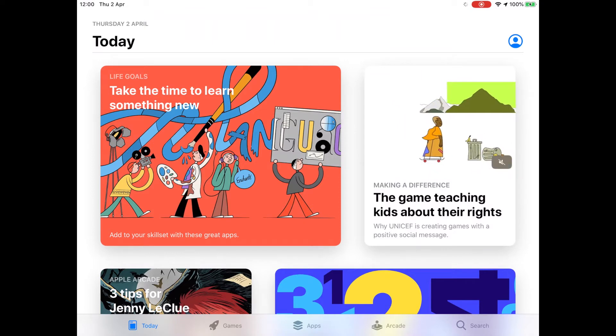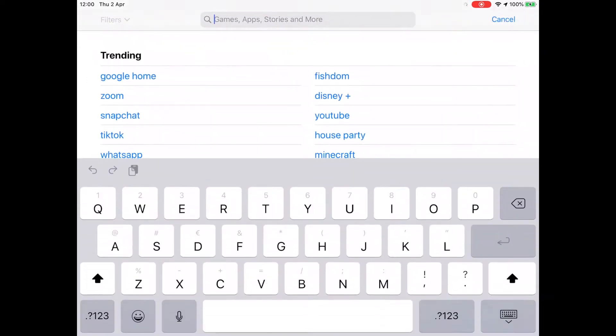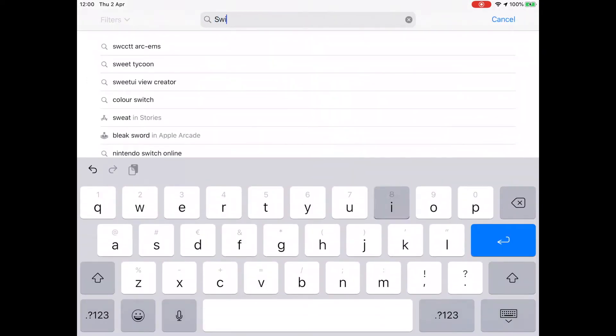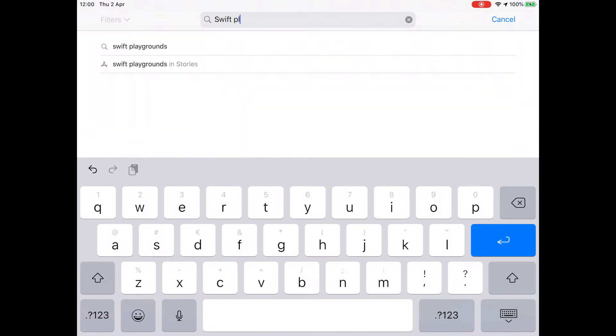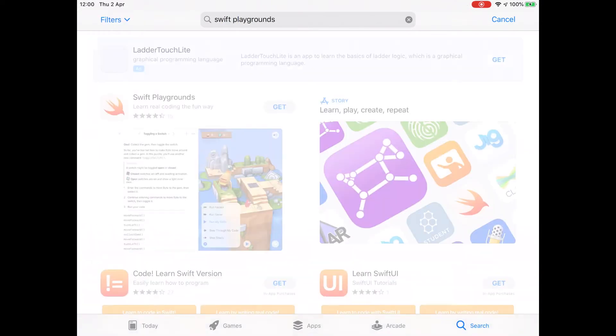So we'll go search for Swift Playgrounds and tap on the autocomplete there. And we can get Swift Playgrounds just by tapping on the Get button. Like I said, it's free.